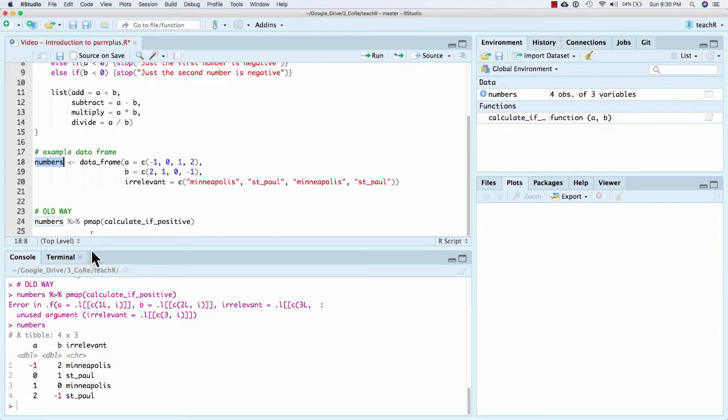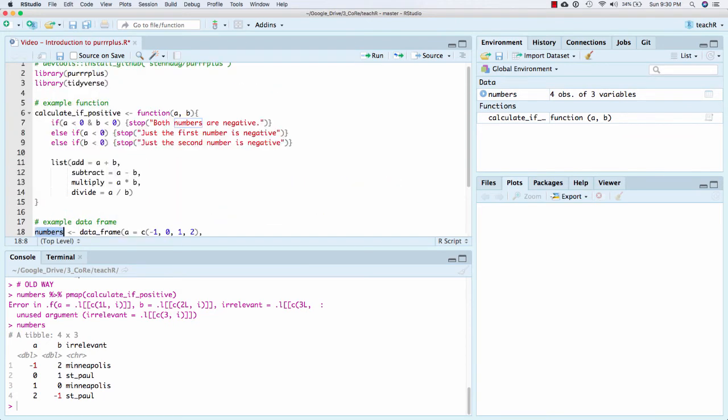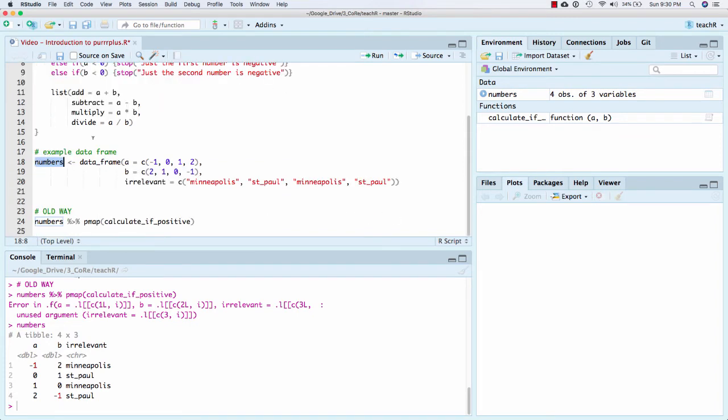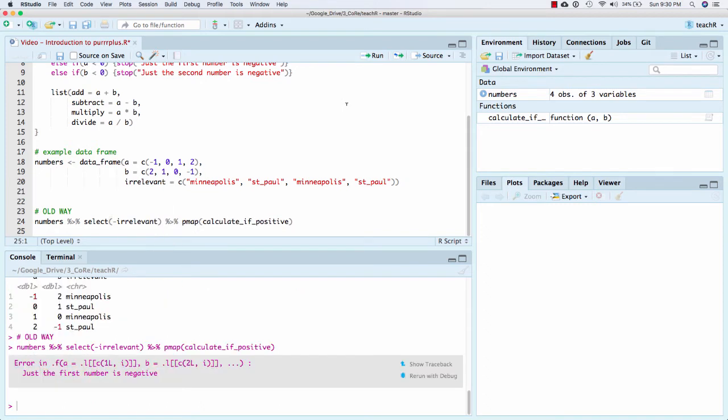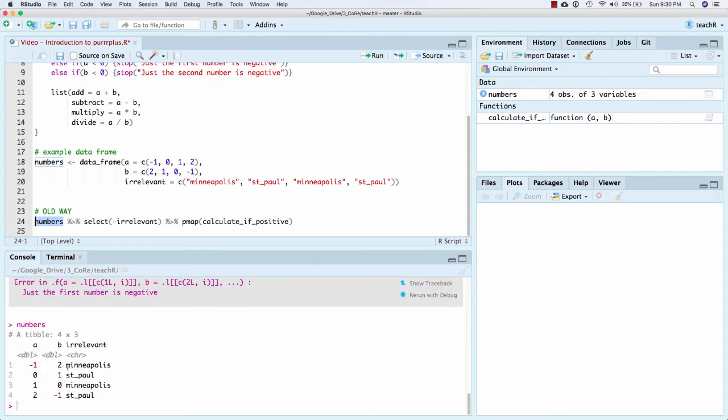The problem it's saying is unused argument irrelevant. What's happening is we have a third column, numbers, irrelevant, that calculate if positive doesn't do anything with it. And so it throws an error. So one possibility is we can get rid of it. And so now we're able to get rid of the column. Now we're getting a different error. We're getting just the first number is negative. And so what's happening is it's trying to go row by row and apply this function. And it gets to the first row, and it says it can't work. So it throws an error, and it stops.